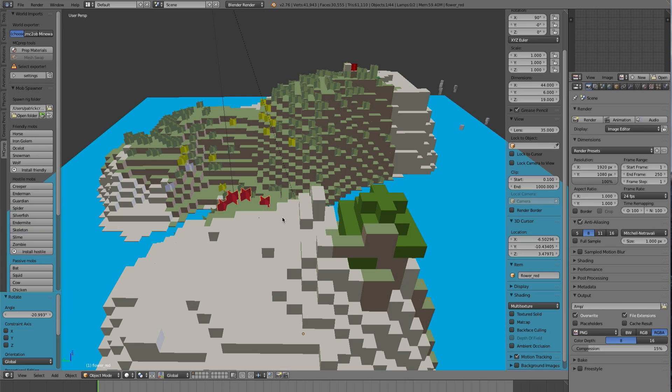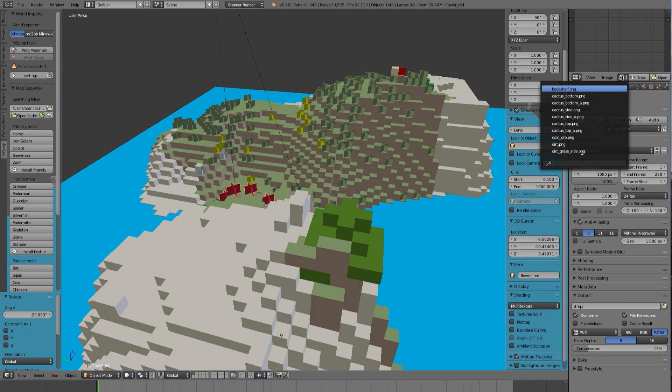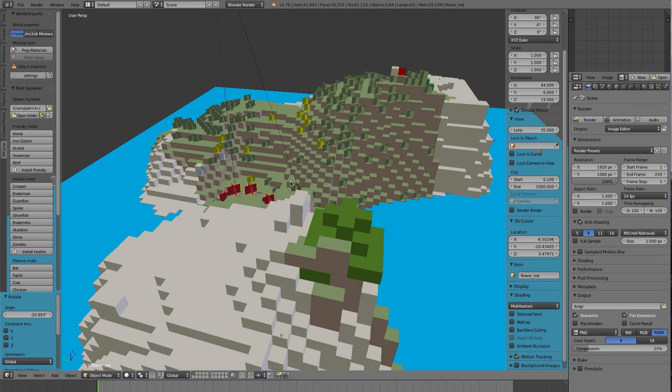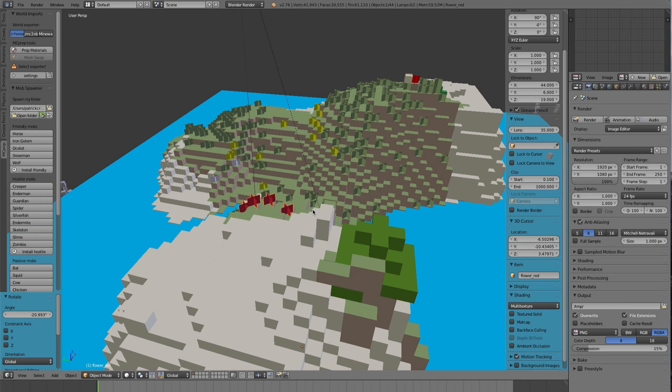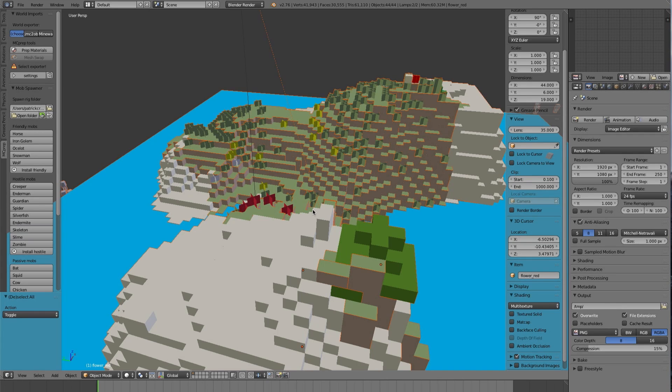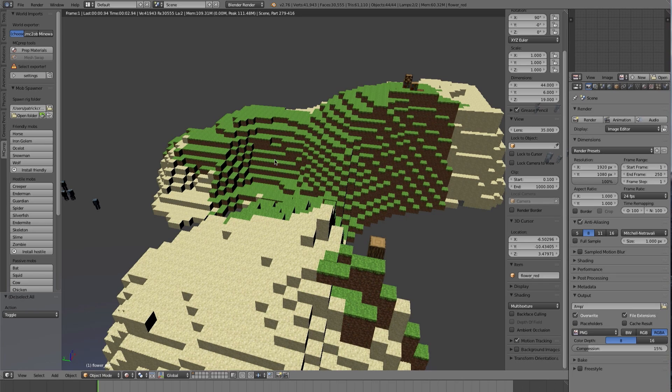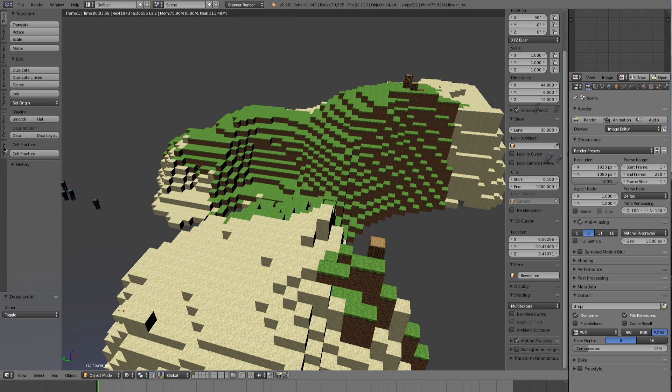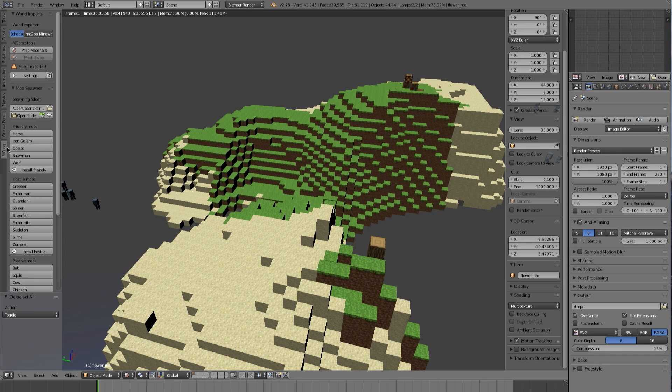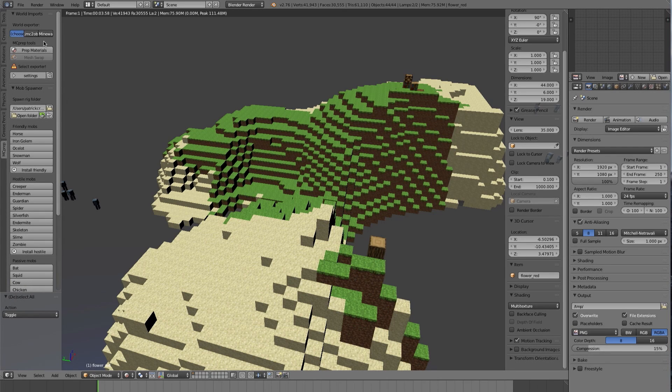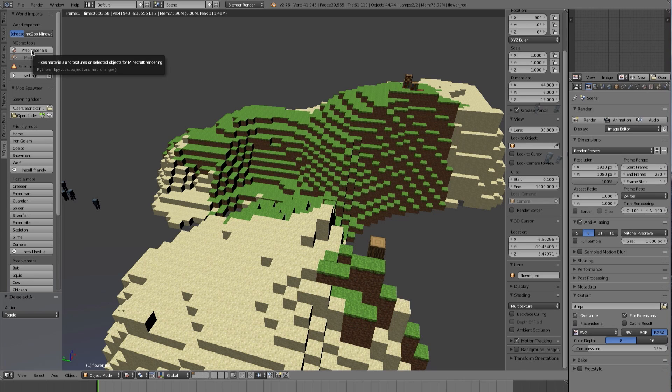This is what the MC Prep add-on is for, because the files themselves are there. If you go to the image browser, you do see they're all there. But the materials aren't set up properly initially. So what I'm going to do is select everything. I'm going to go over to the tool panel, the MC Prep tab. Press T to bring up this menu. This is assuming you have already installed the MC Prep add-on.